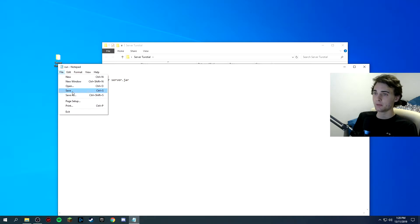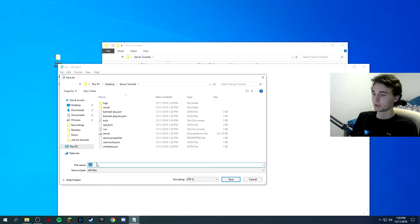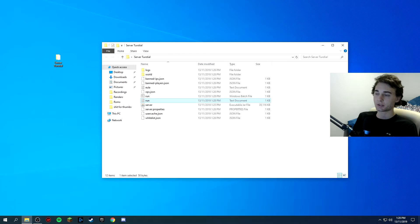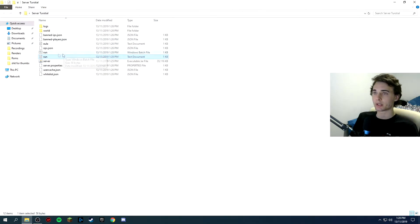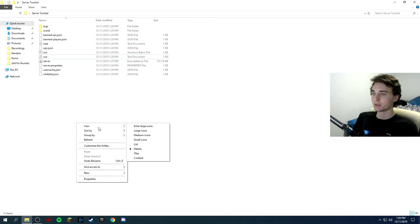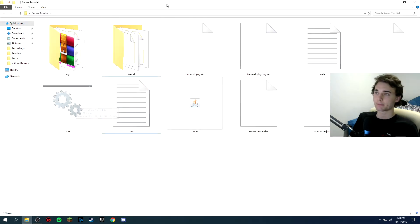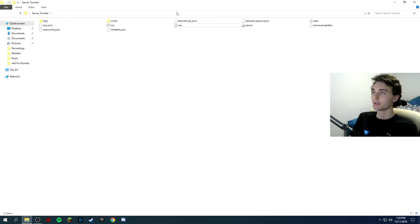Now you want to file save as all files .bat save so bat means batch so it's like a runnable file. It should look like a little settings cog I will show you. It should look like that but obviously if you don't have it shown like that then it's fine.